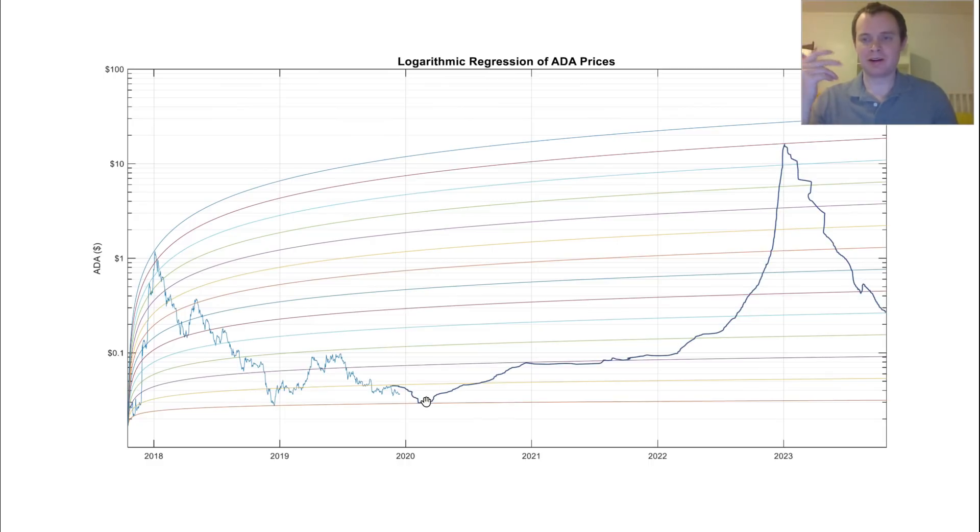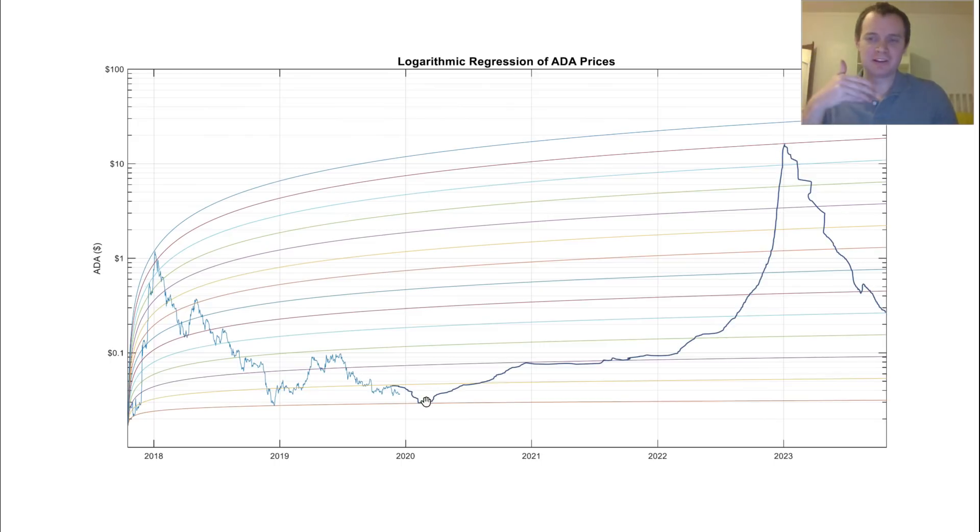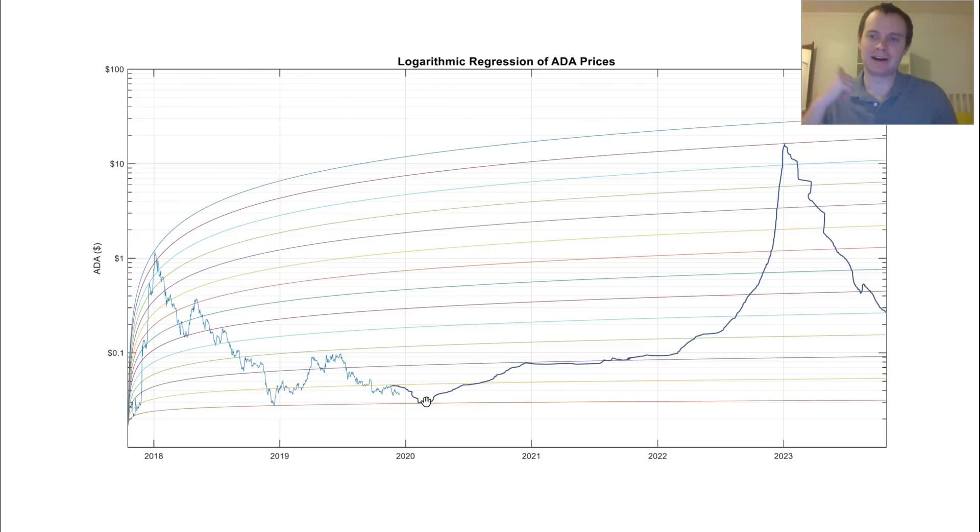So right now, I mean, Cardano, as far as the risk is concerned, at least compared to historically where it's been, is actually very low right now. I mean, it was up 10 cents not even that long ago.